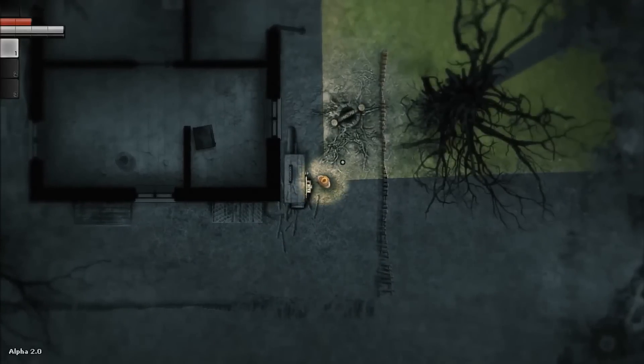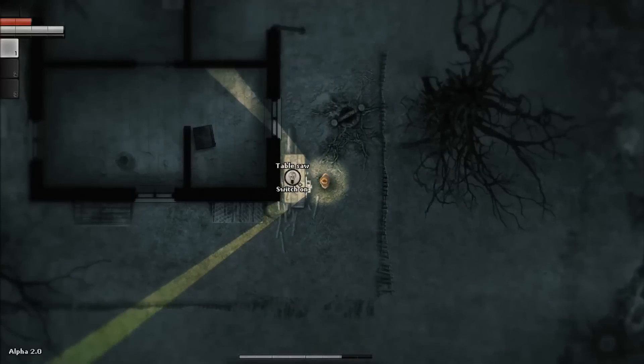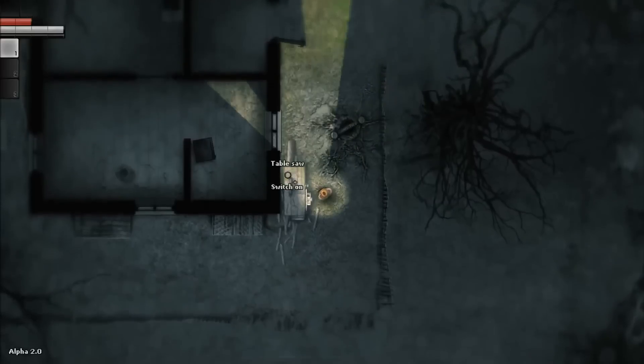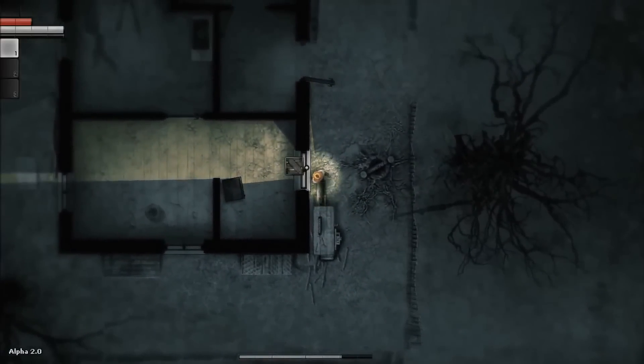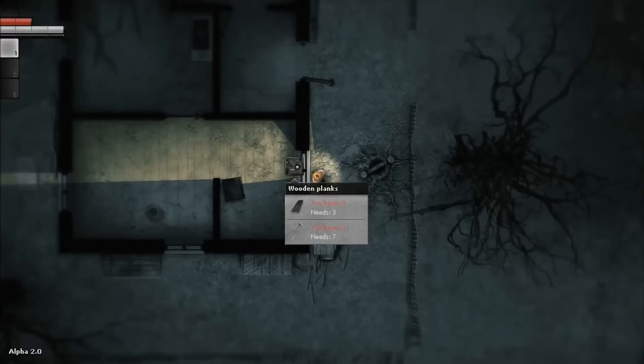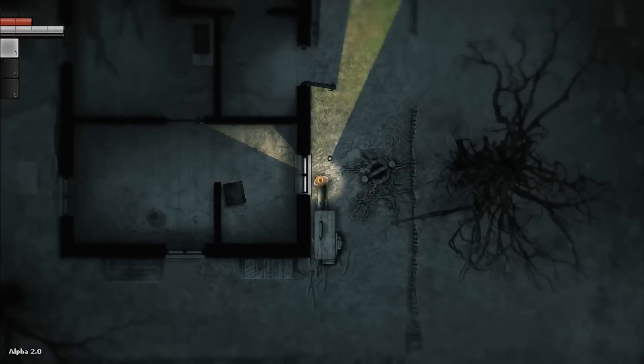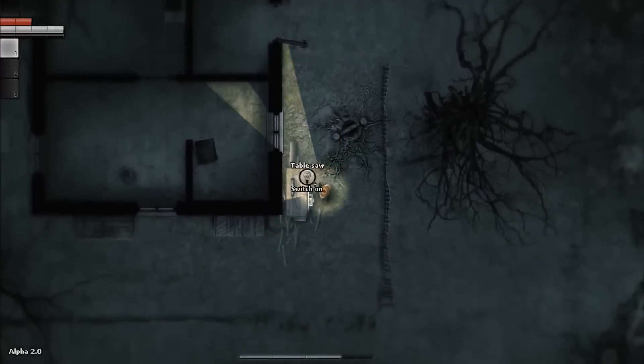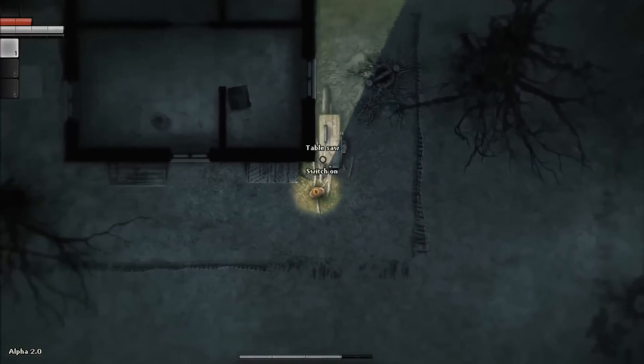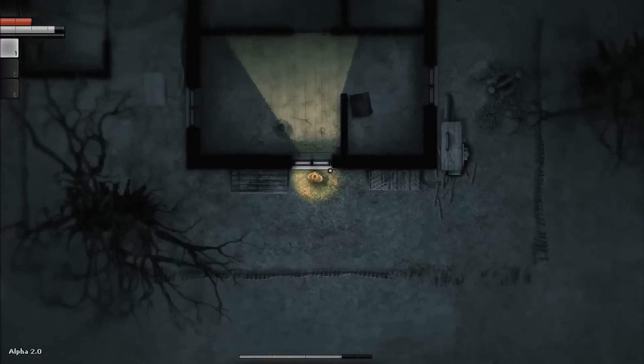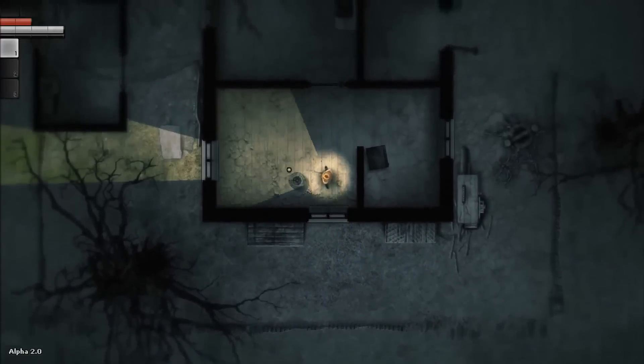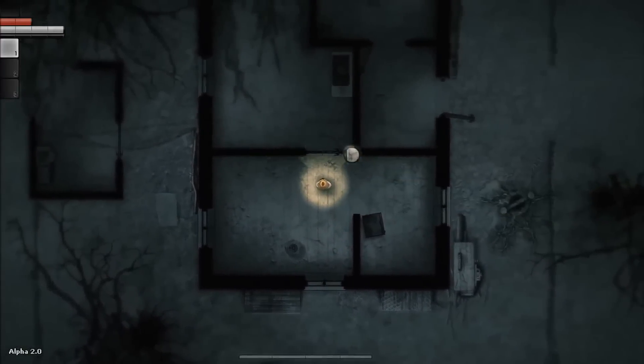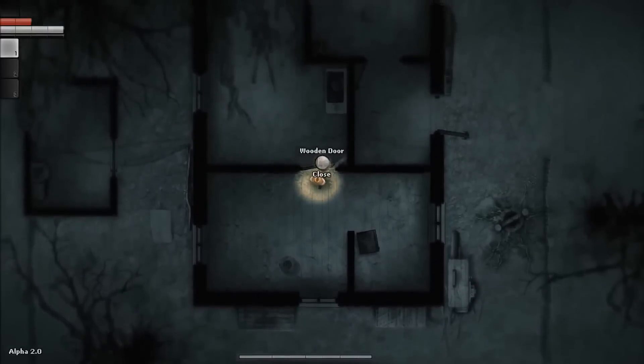That's another change. The wood we are collecting, we have to use the table saw here in order to make planks. And only with these planks now we can barricade. We need wooden planks as you can see. Three wooden planks and seven nails. That's really nice, it adds immersion. Instead of finding wood and strapping it on the windows and the doors already.